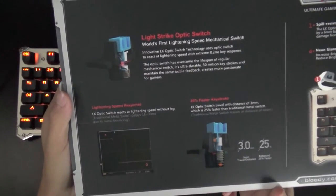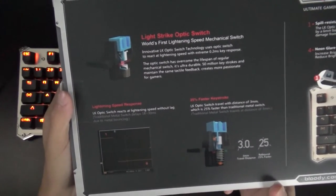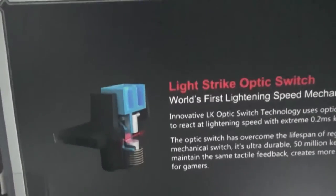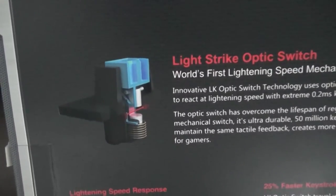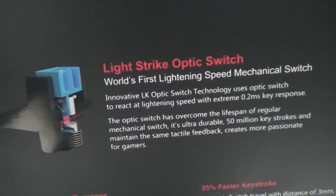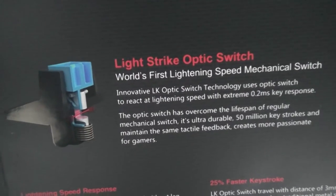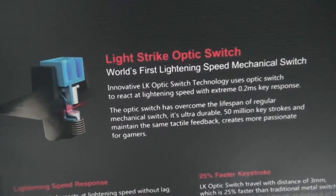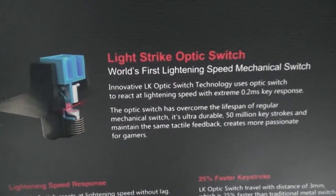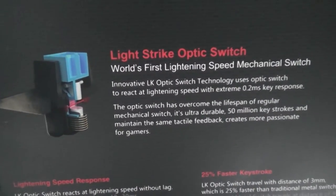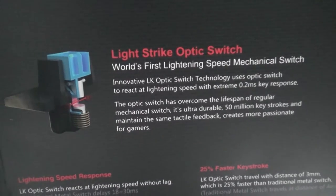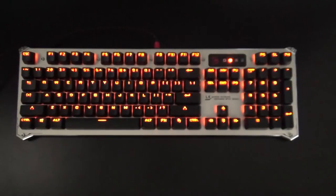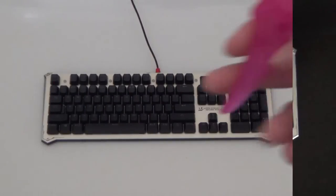What makes these key switches unique is they have the tactile feedback and sound as you would find on Cherry MX Blues, but they use a laser so you get actually a hundred million keystrokes on every single key. So you're going to be getting a lot of durability for this keyboard, it's going to last you a long time.